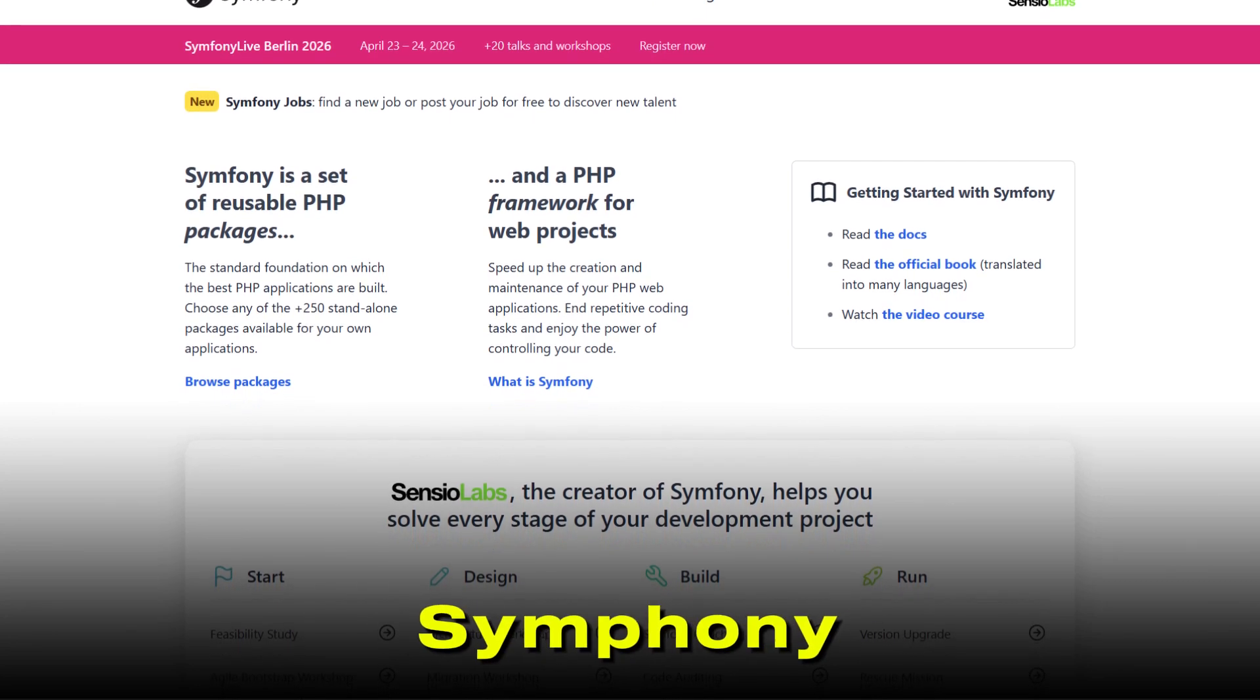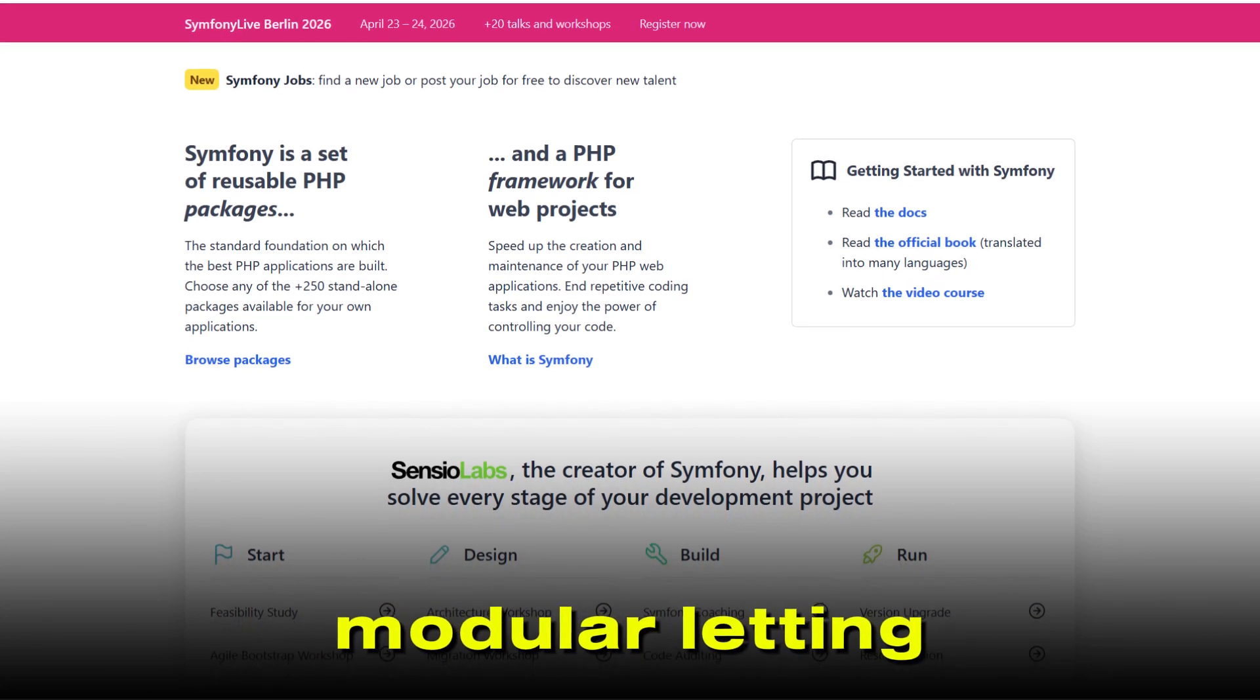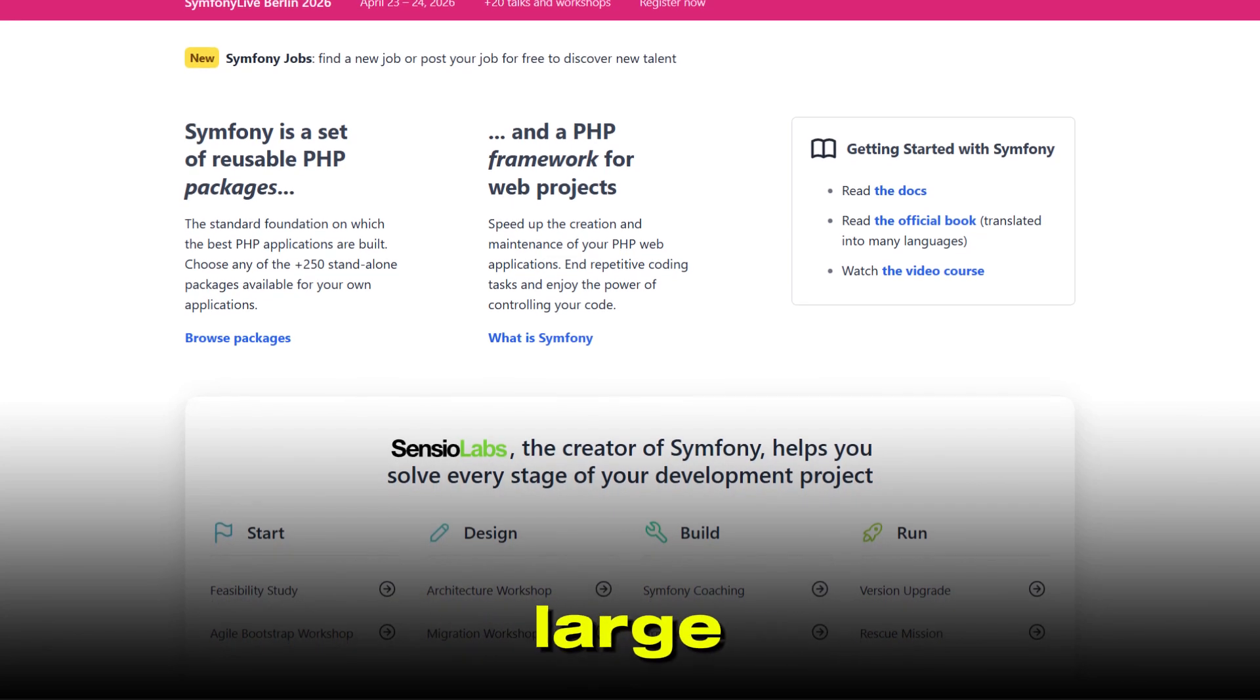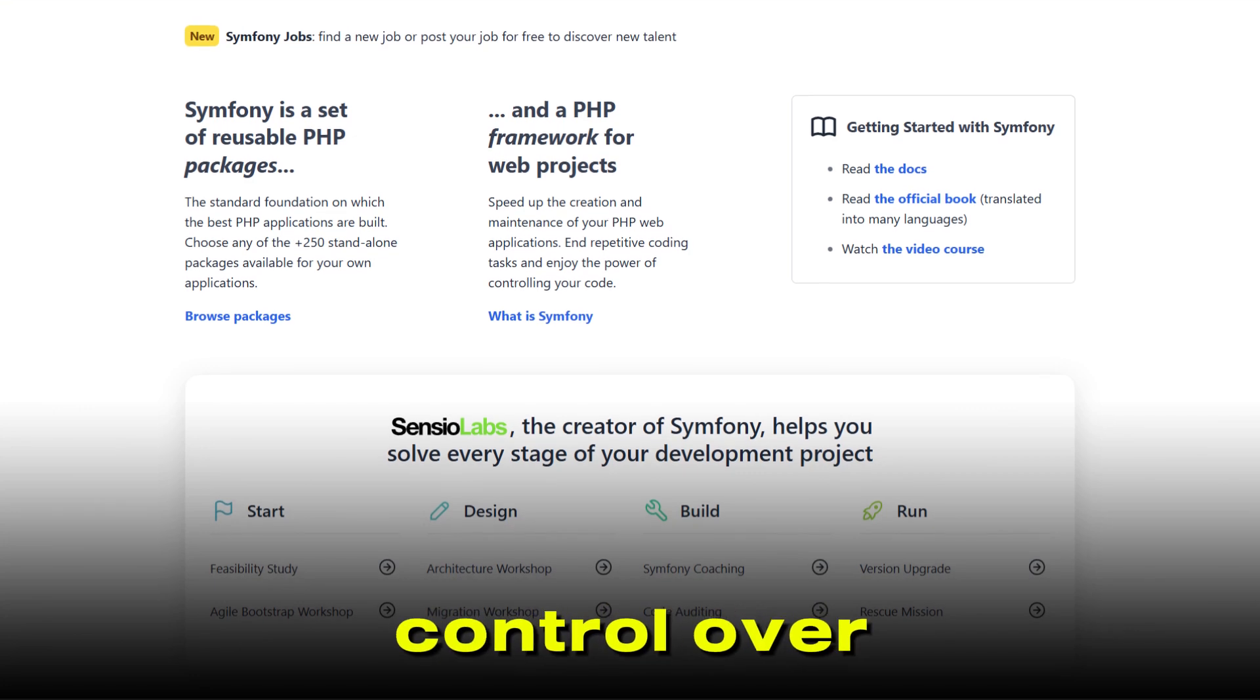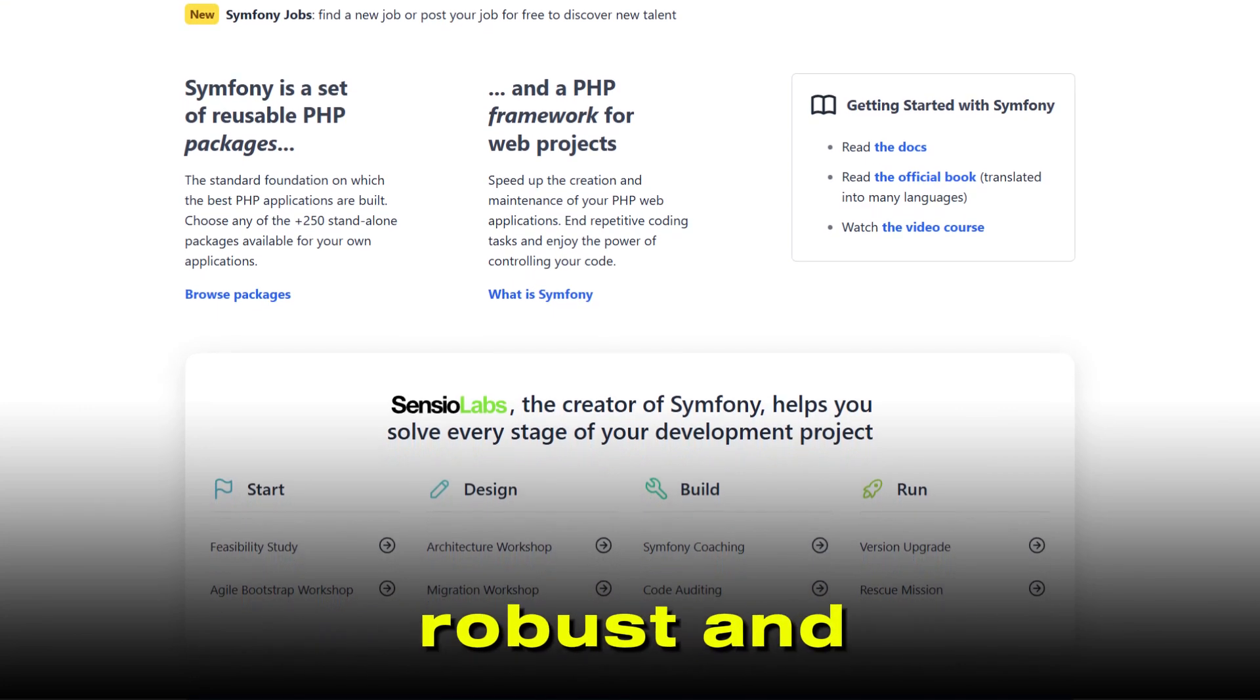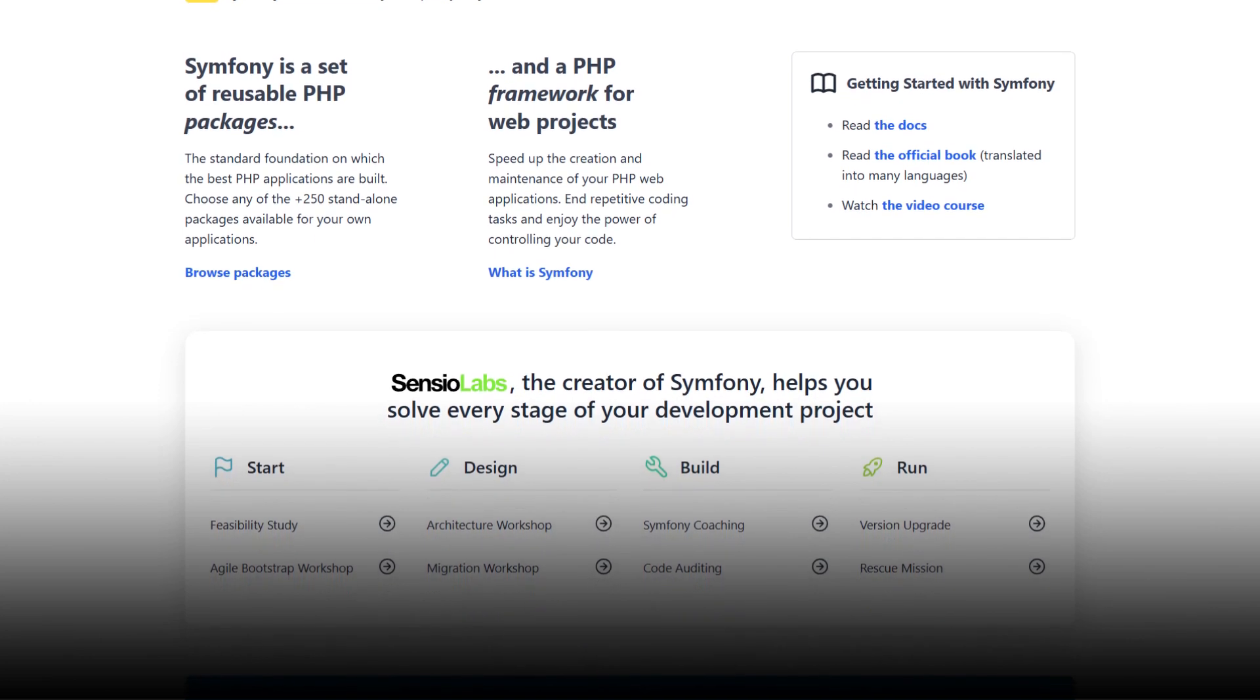Symfony is all about flexibility and customization. It's highly modular, letting you pick and choose exactly what you need. That makes it ideal for large, complex, or enterprise-level projects where you want total control over every detail. Its Twig templating engine is robust and secure, perfect for handling complex layouts as your app grows.